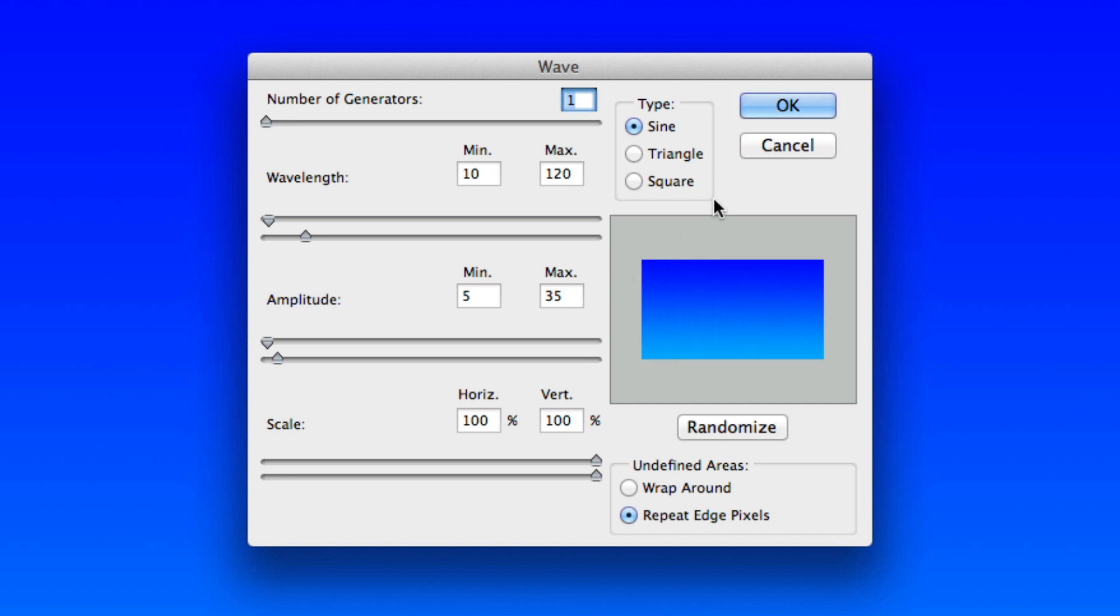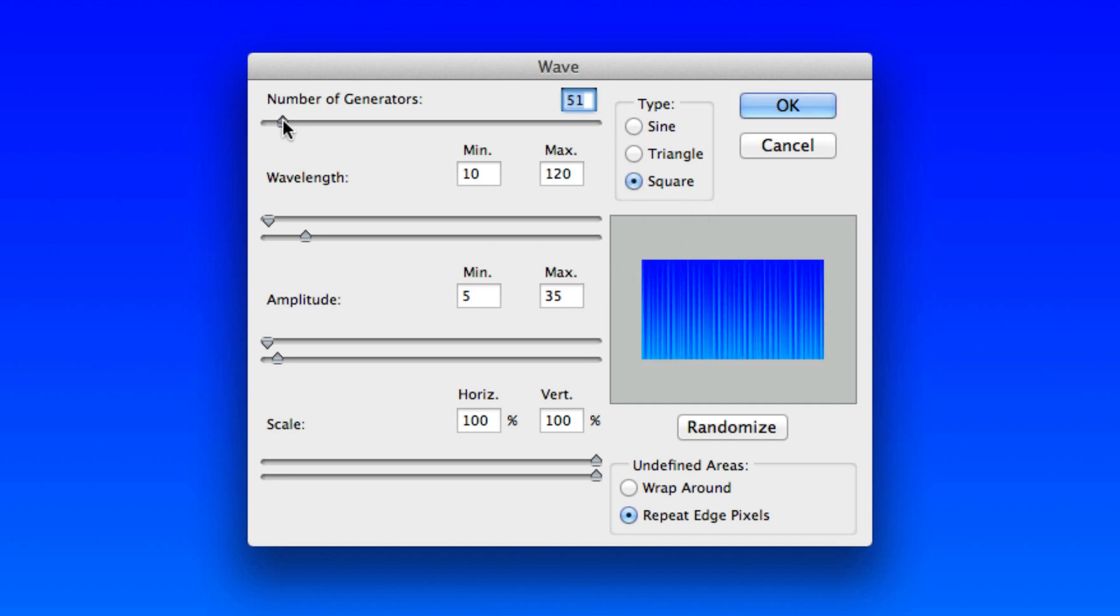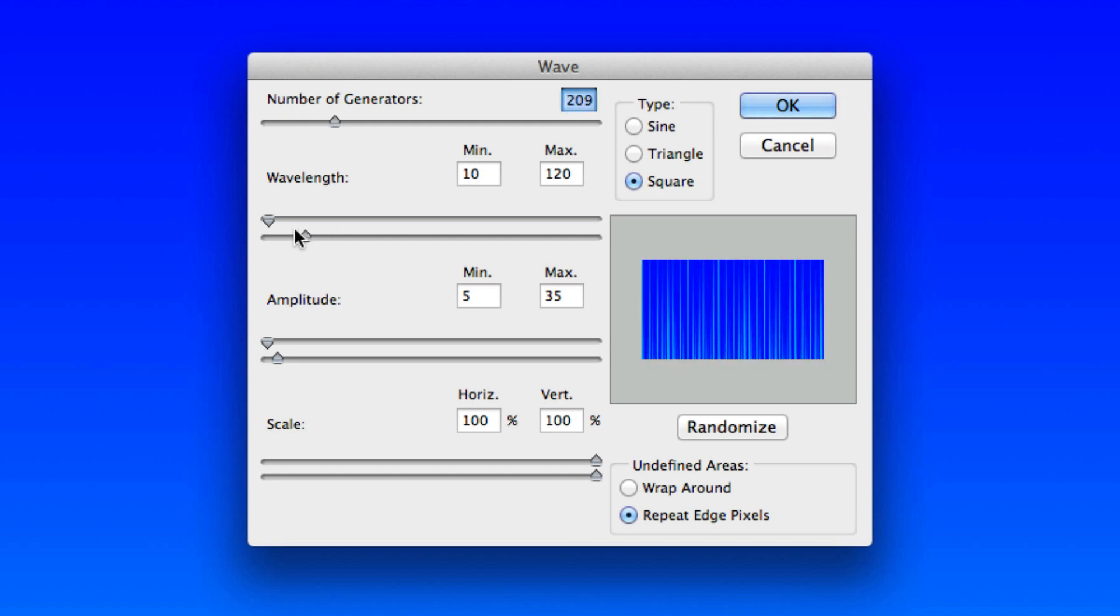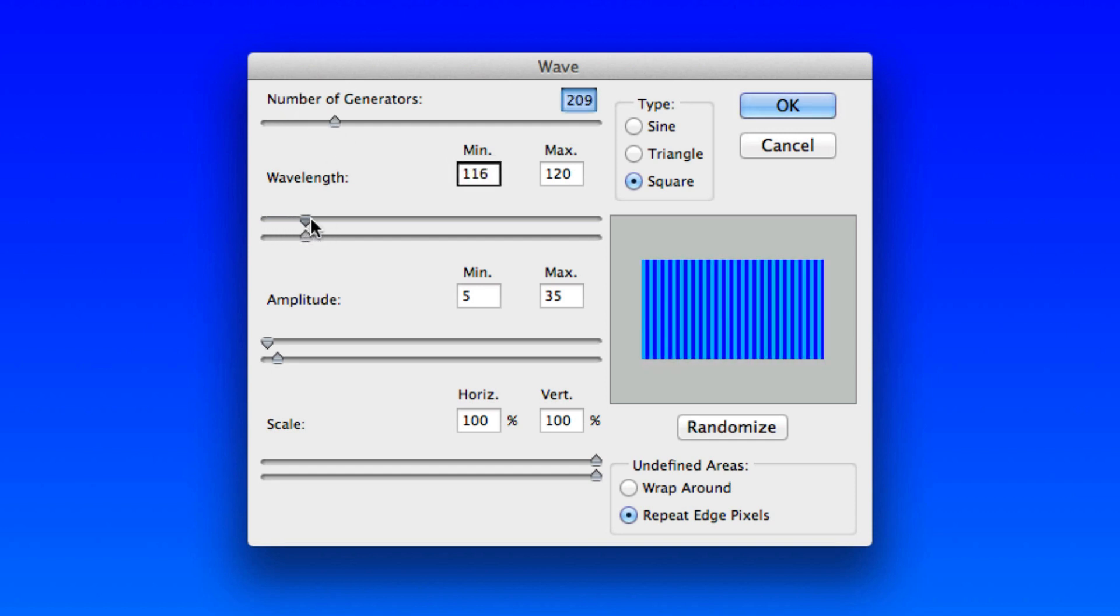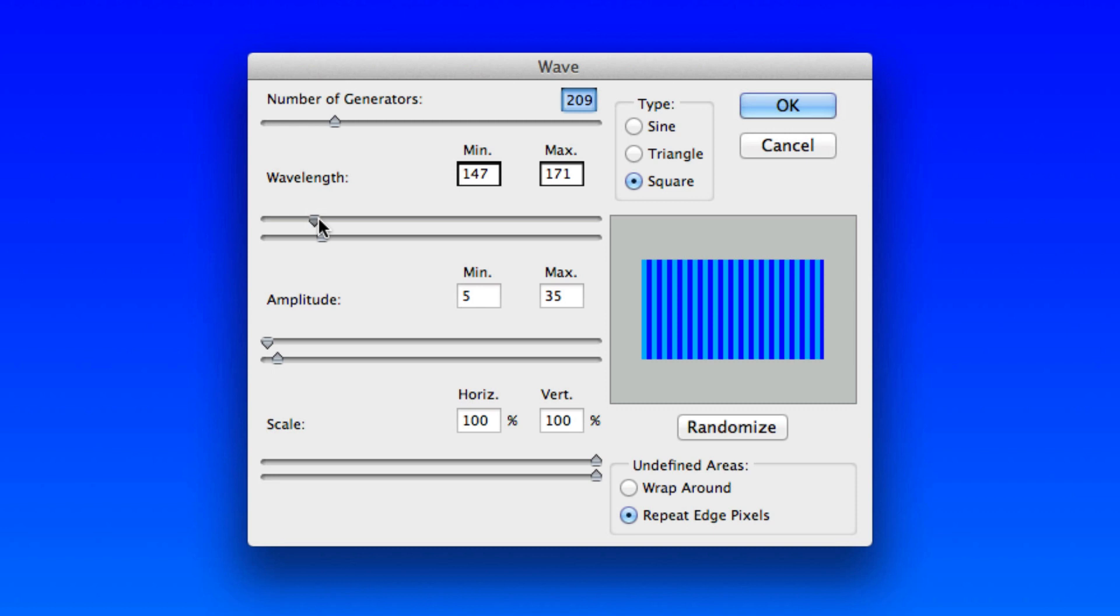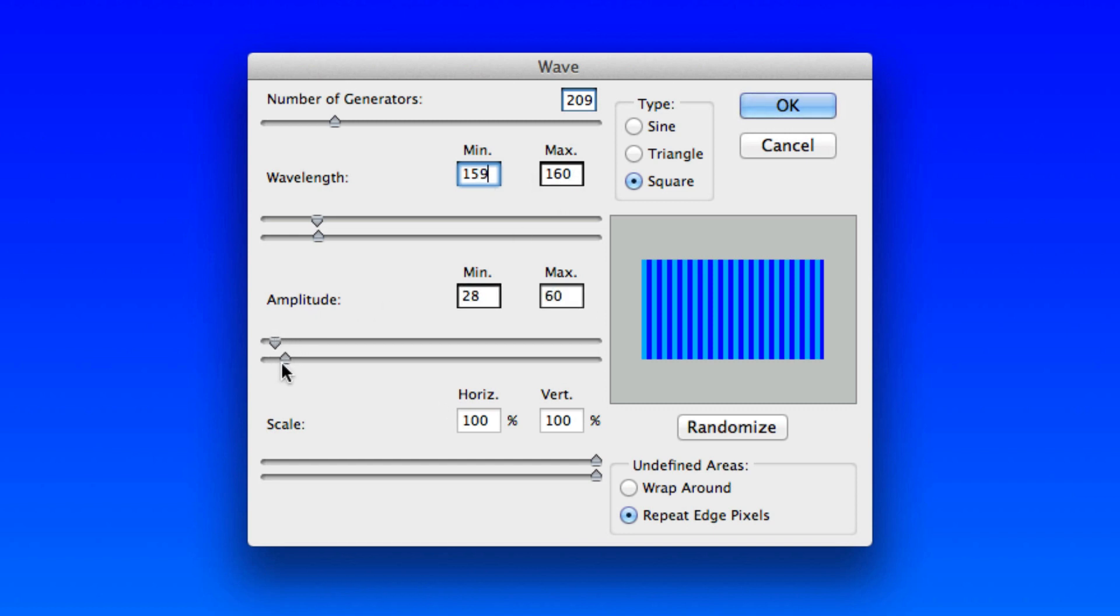First thing, make sure you're on Square for type. I'll just mess around with the different numbers here. The wavelength, I found what works is if you put the max and minimum wavelength at pretty much the same level here. They should be like one number off. If I do 159, the max should be 160. Same thing with the amplitude. If you're doing 28 for the minimum, do 29 for the max.